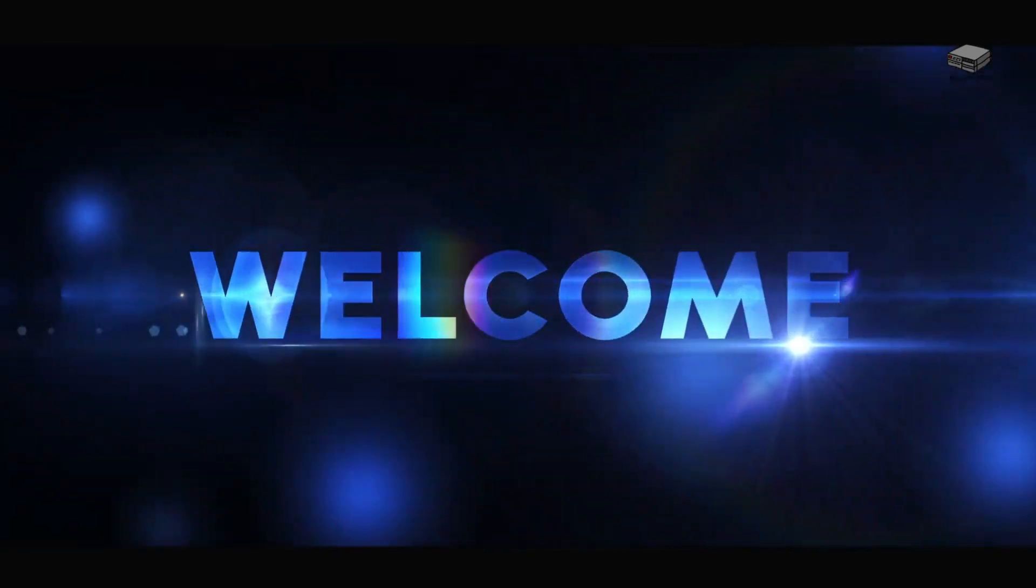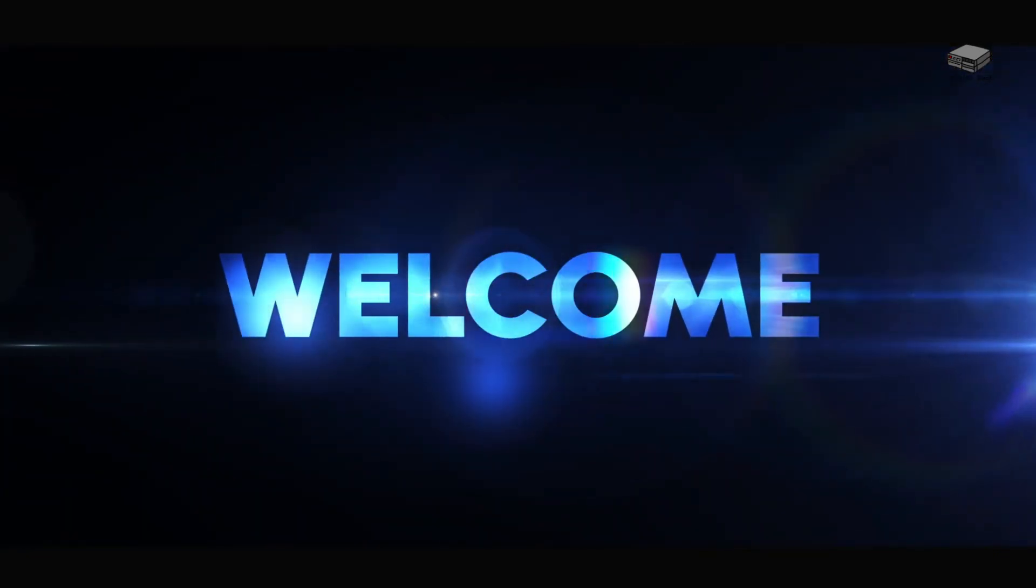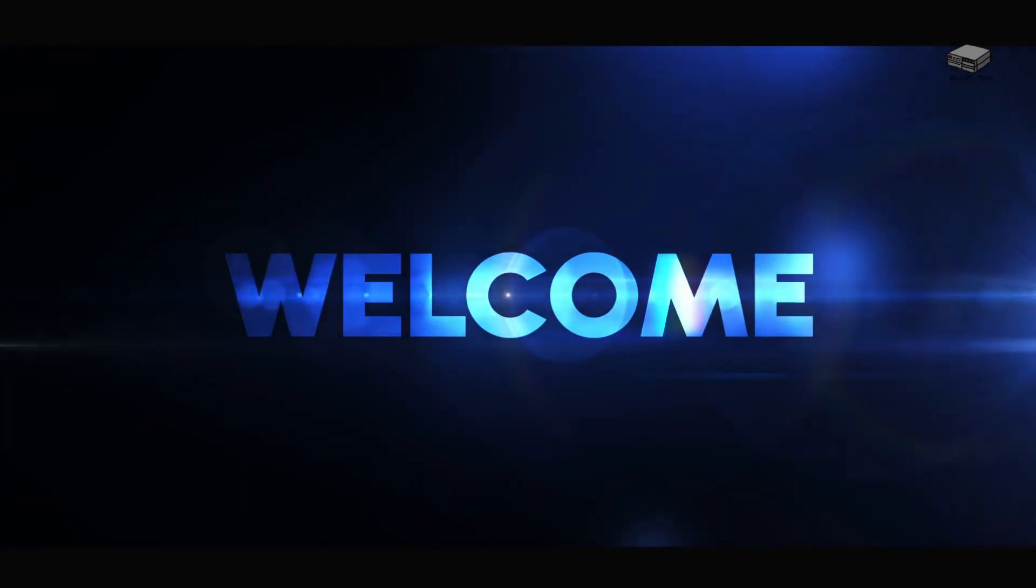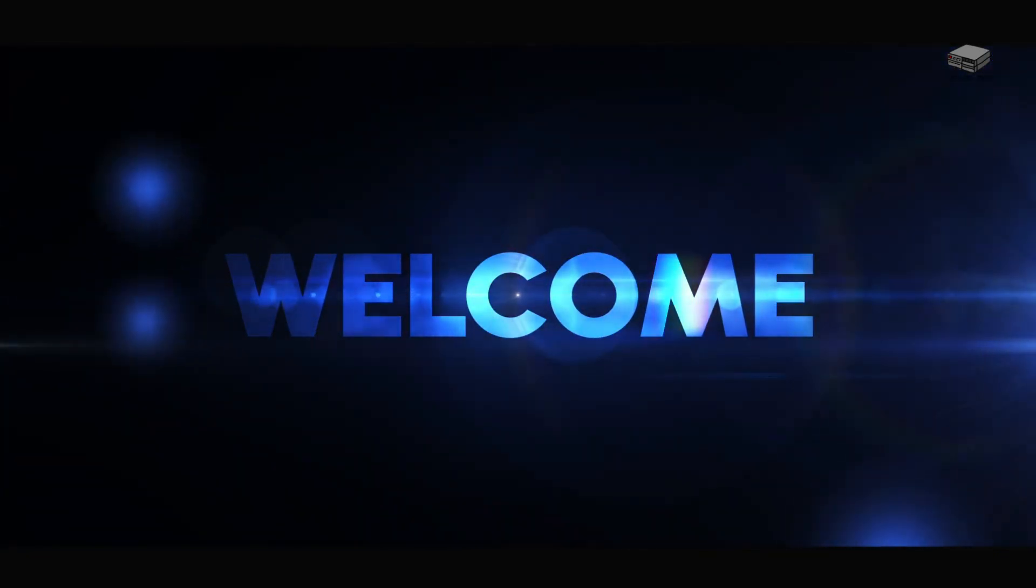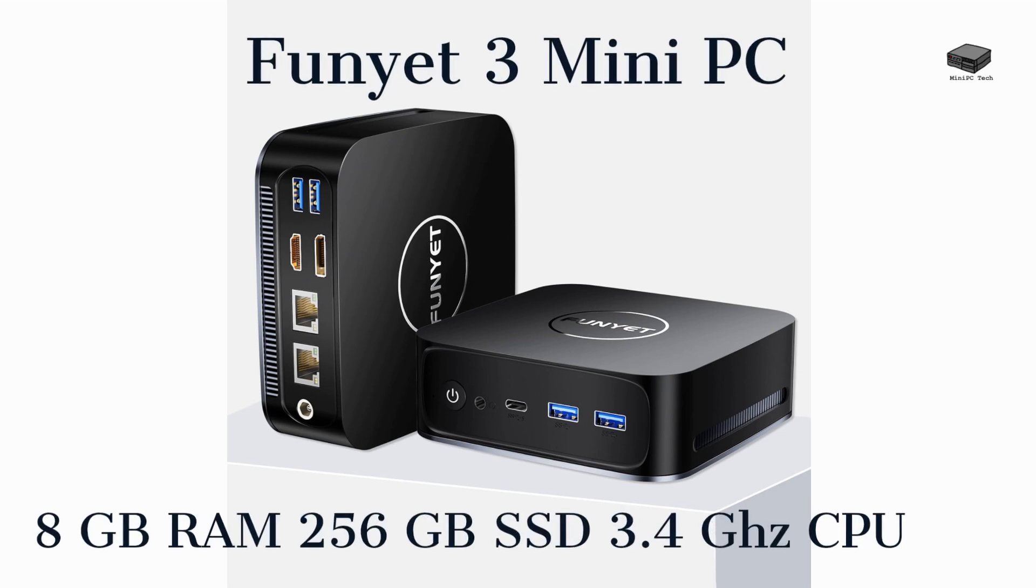Welcome to the Mini PC Tech Channel, where we explore all things Mini PC. This is Mike, your host. Today, we're taking a close look at the Fun Yet 3 Mini PC, a compact yet powerful device designed for casual gaming and everyday tasks.